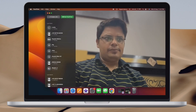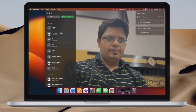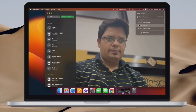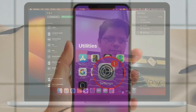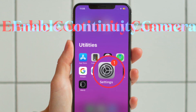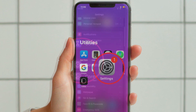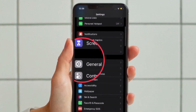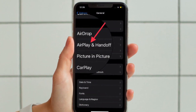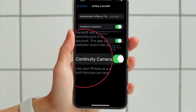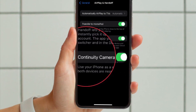Ensure that your iPhone and Mac are connected to the same Apple ID. Then ensure that you have enabled both Bluetooth and Wi-Fi on your iPhone and Mac. Be sure continuity camera webcam has been enabled in the settings as well. To do so, go to the Settings app on your iPhone and then choose General. After that, tap on AirPlay and Handoff, and finally make sure that the toggle for continuity camera webcam is enabled.